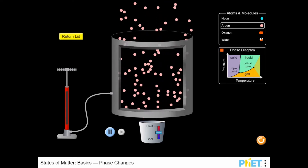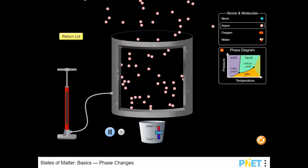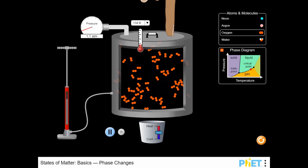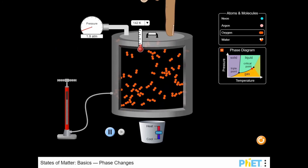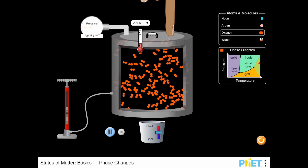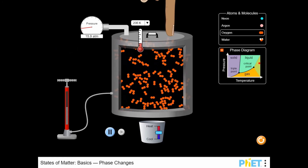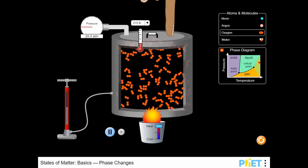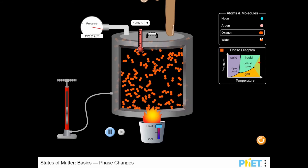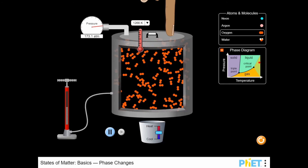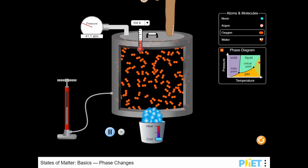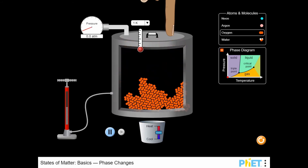Practice completing experiments to progress through the game because you will be faced with different substances. Use the mouse button to move the levers up and down to increase or decrease the temperature. Learn more about science by completing the experiments to help you progress through the game.